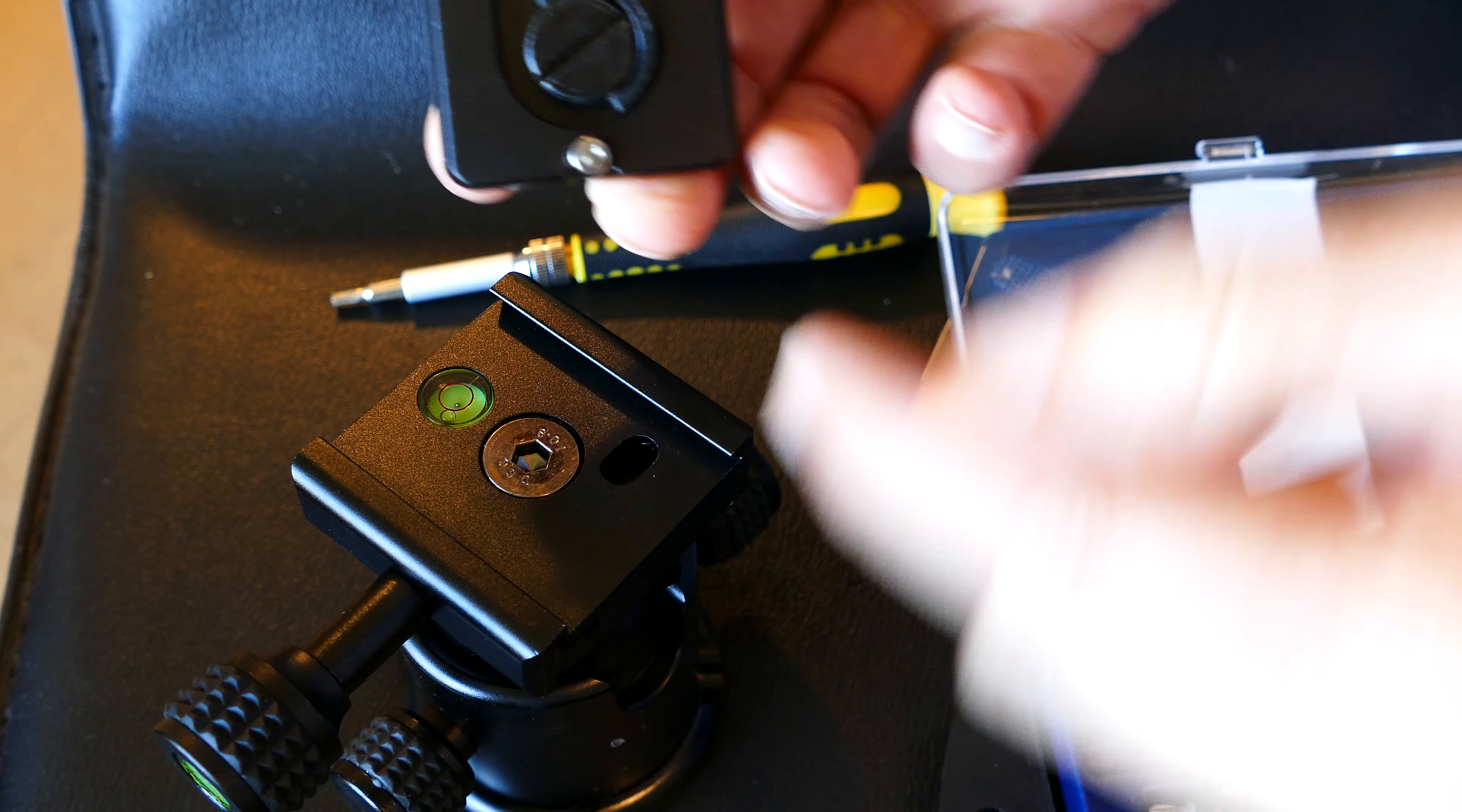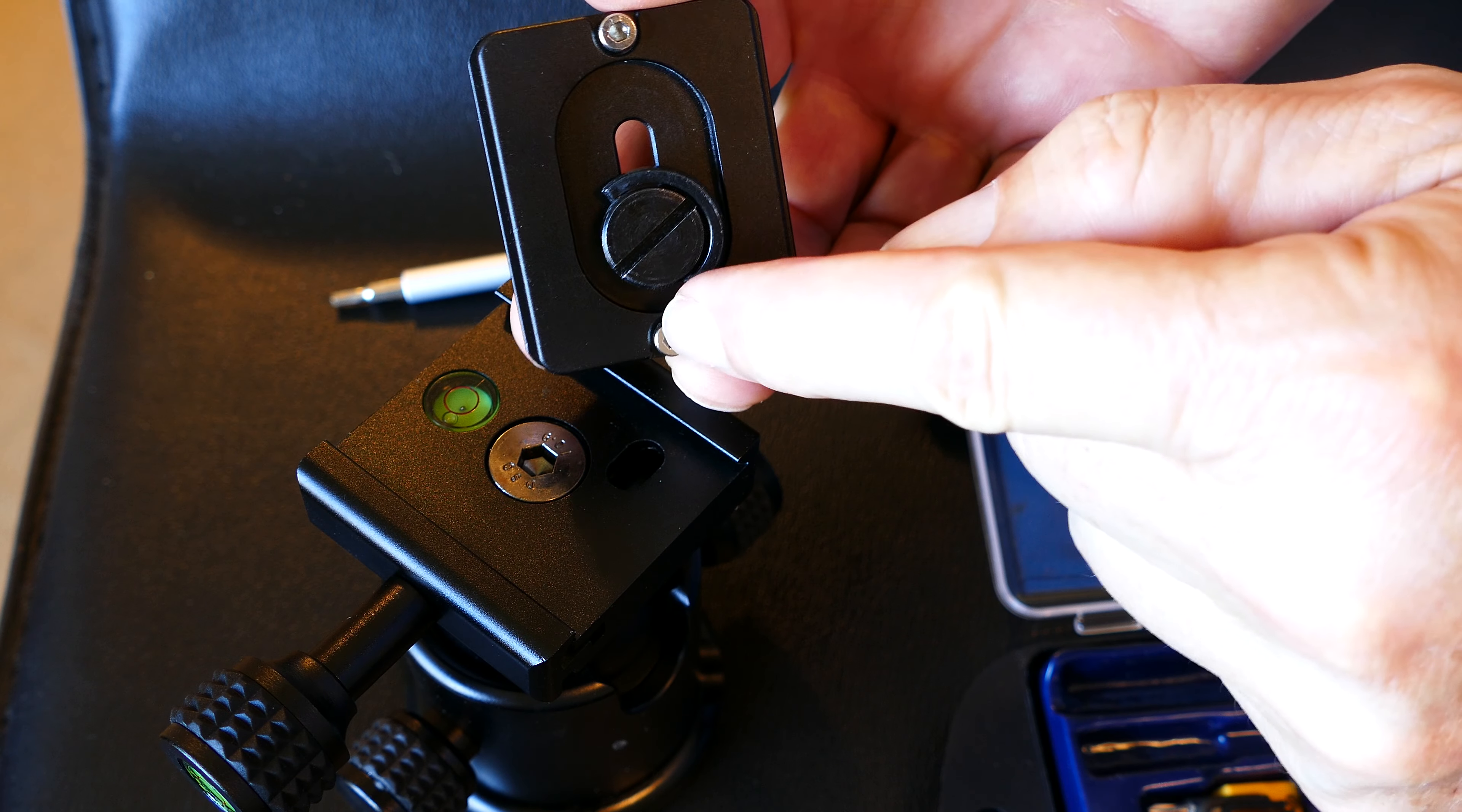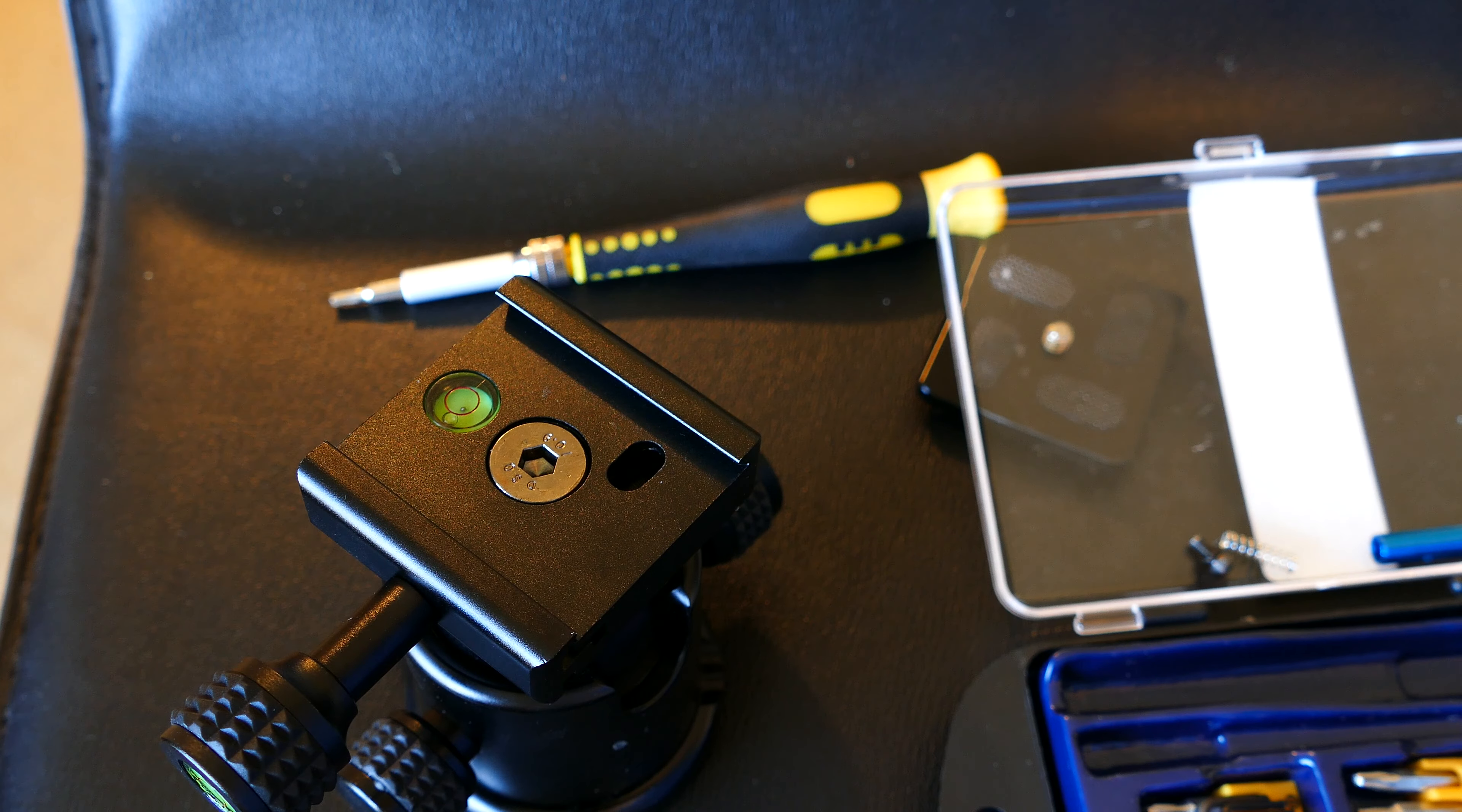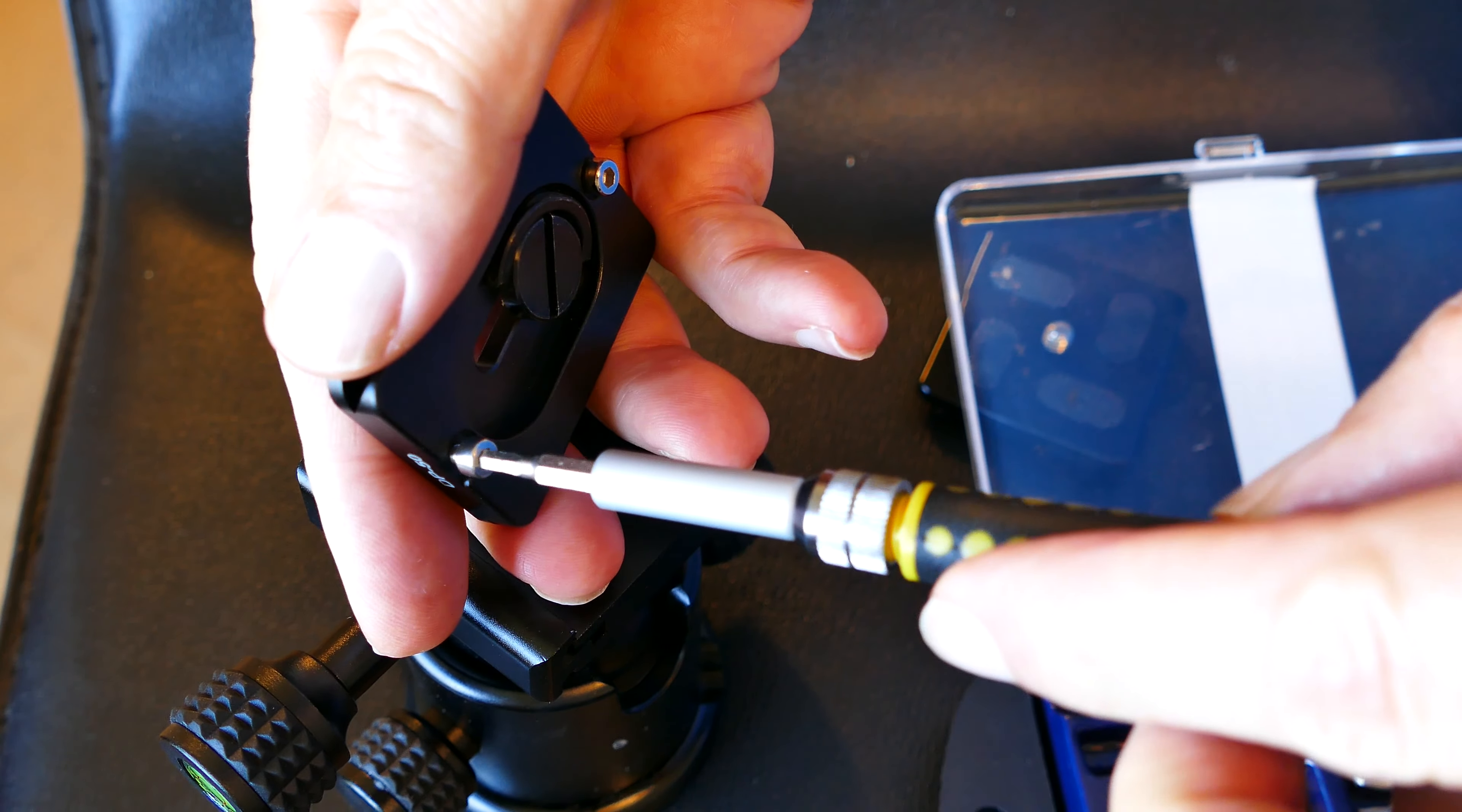So you're going to see underneath, it has those little safety screws or bolts or whatever you want to call those, and you can remove them, and once you remove them, then this plate will work.